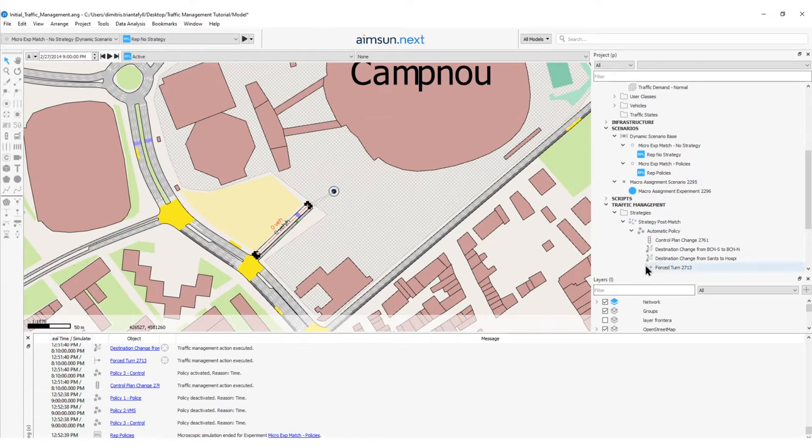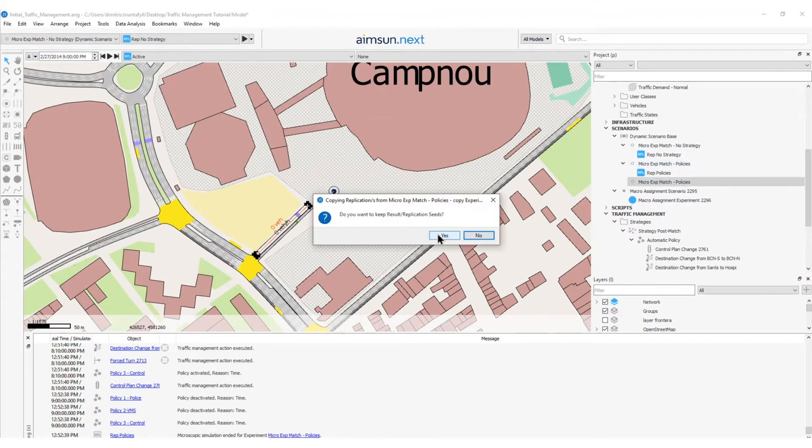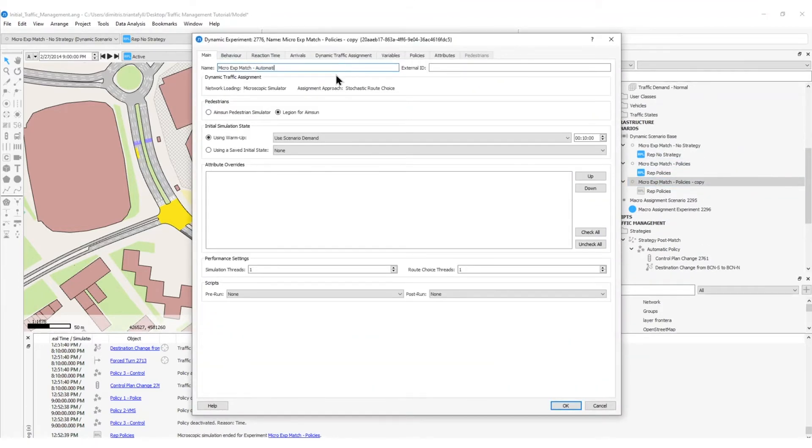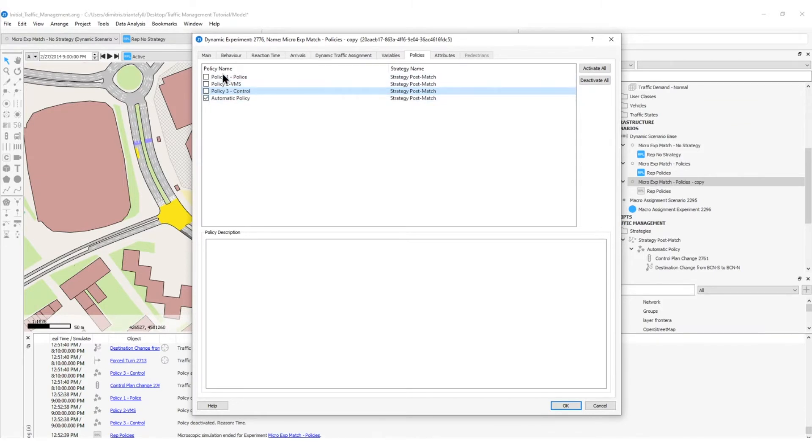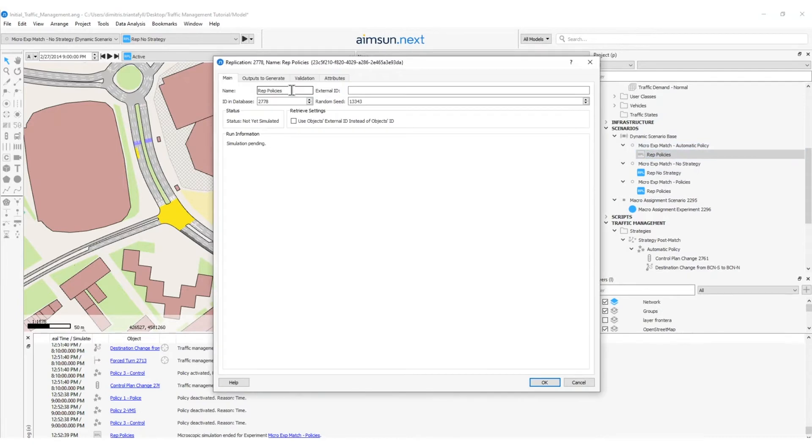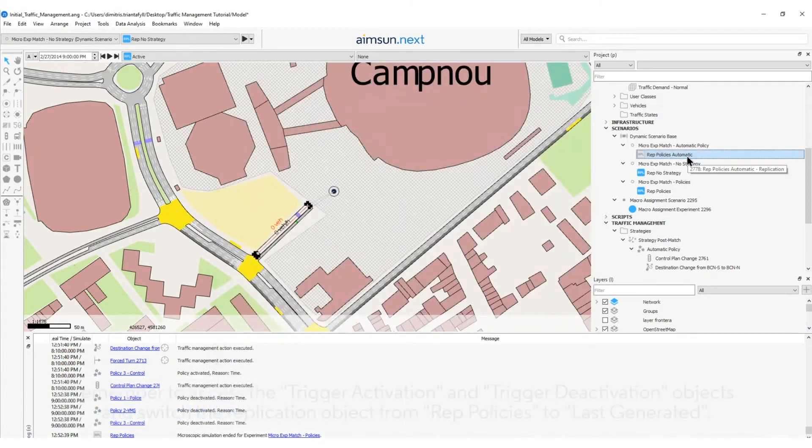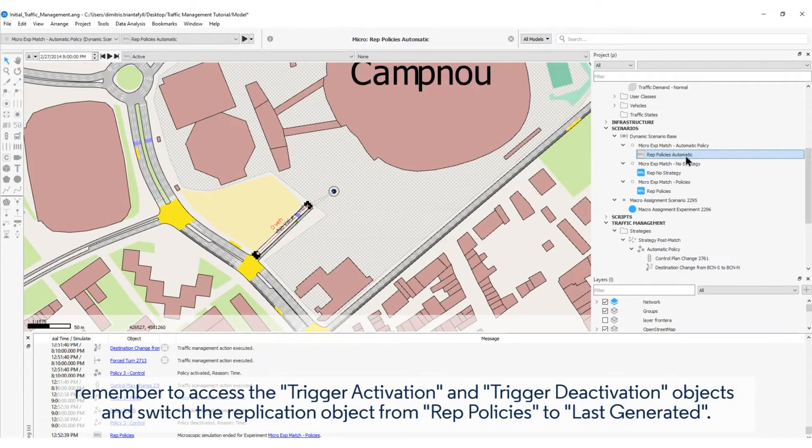Now, we can run a new experiment using automatically triggered policies. To run a new experiment with triggers, I need to duplicate the experiment micro-ex-match policies. I will click yes. And here, I will rename it automatic. Then, I will check the policies. I will deactivate the policy 1, 2, 3. And I will activate the automatic policy that contains all these policies when activated. And then, I will click OK. I will rename the replication as replication policies automatic. And click OK. Then, I will right-click and run the animated simulation.